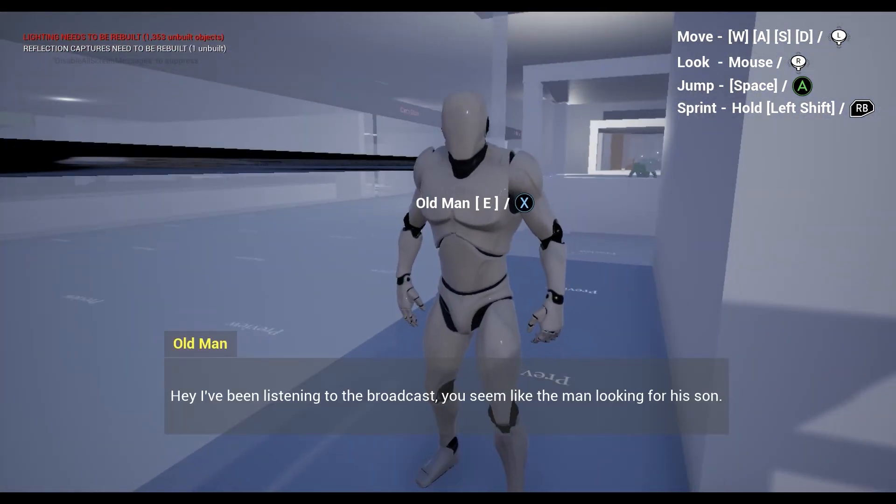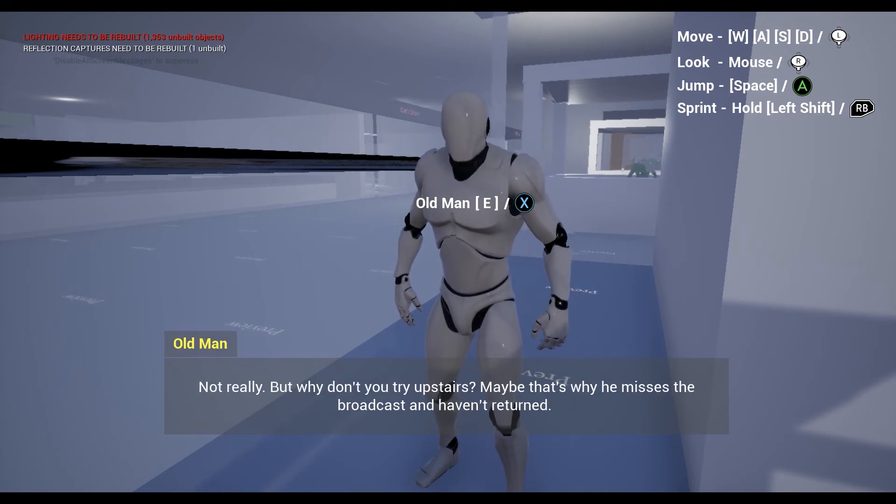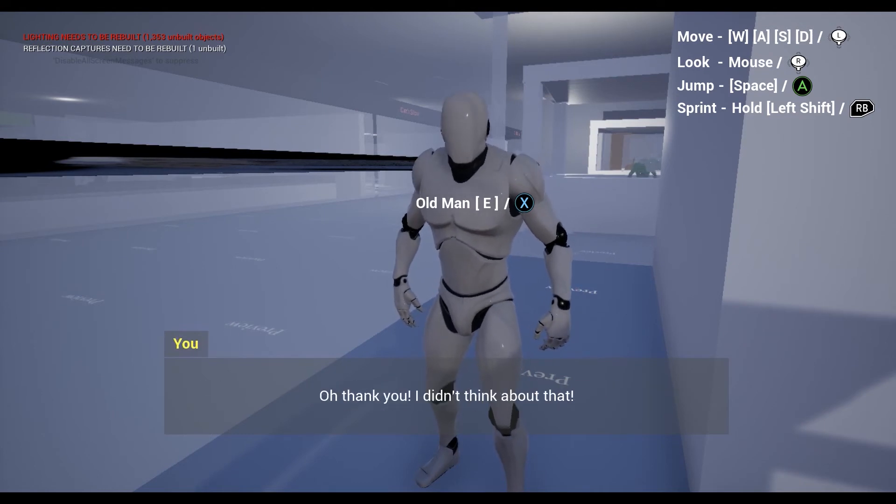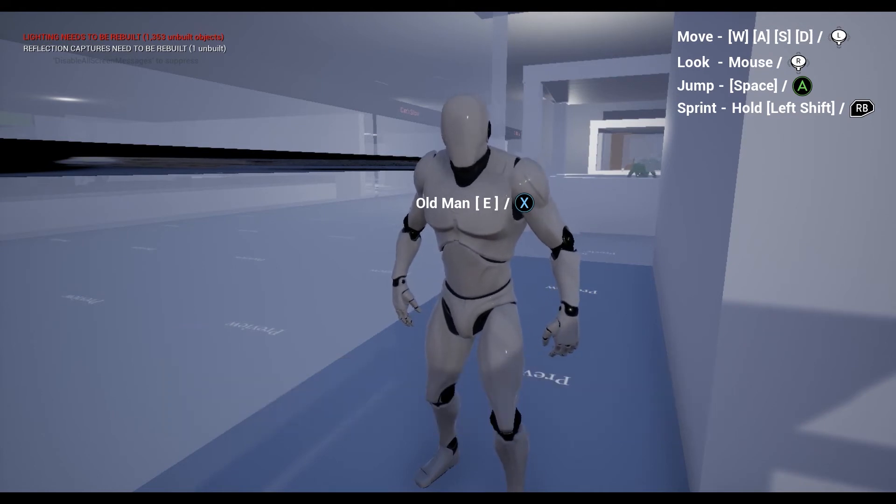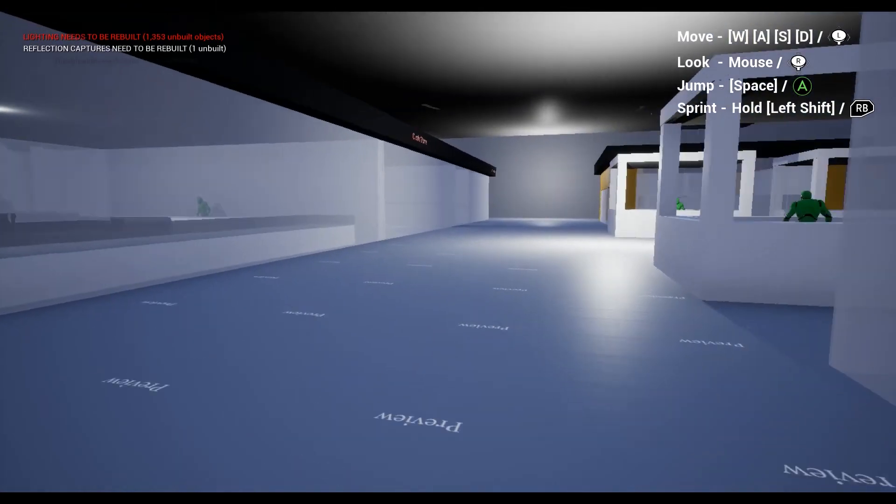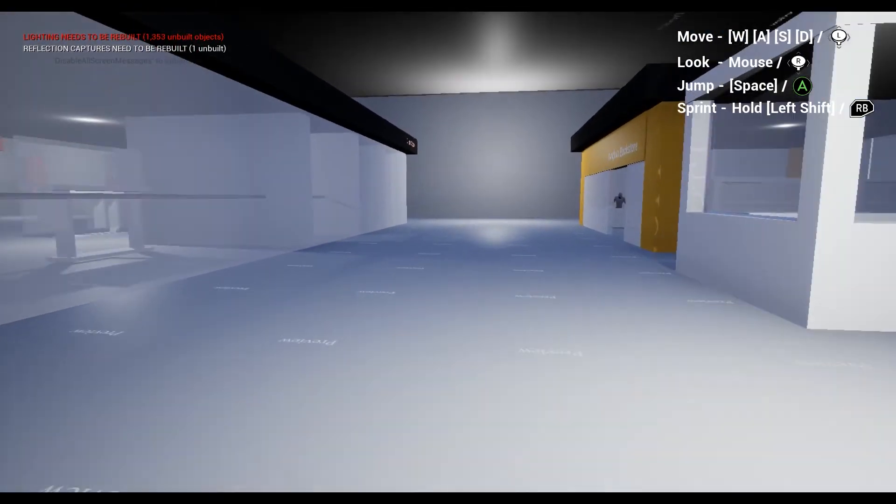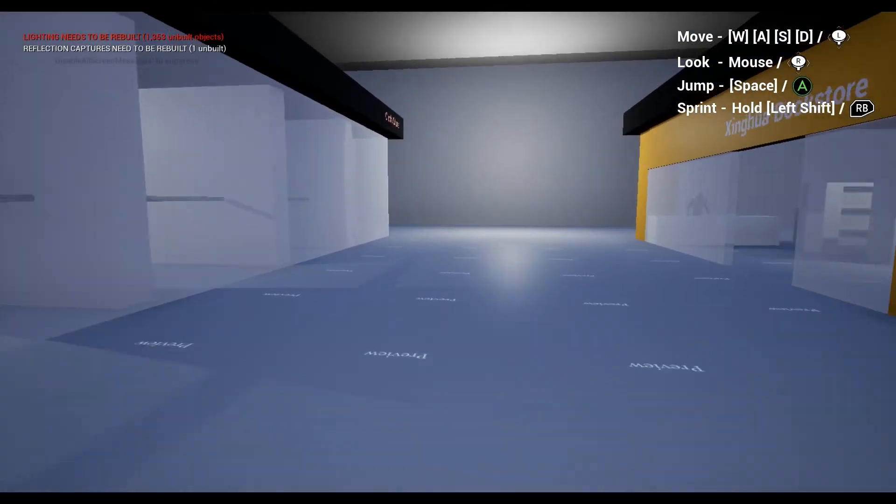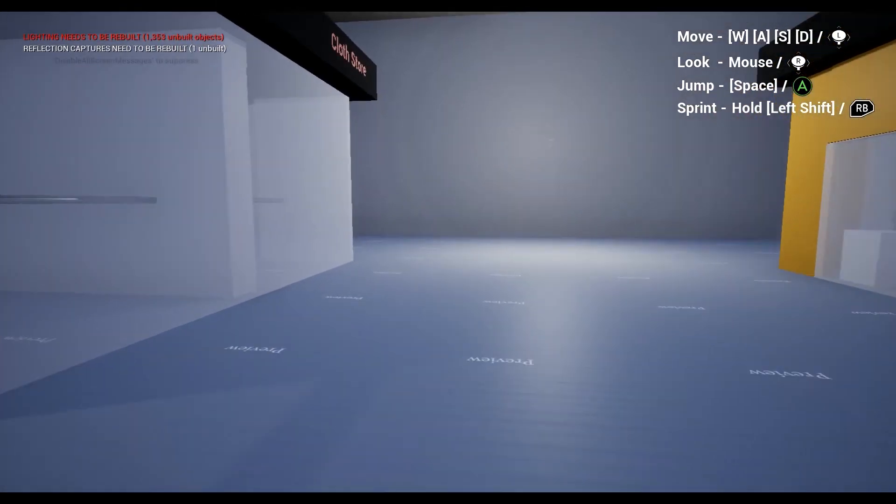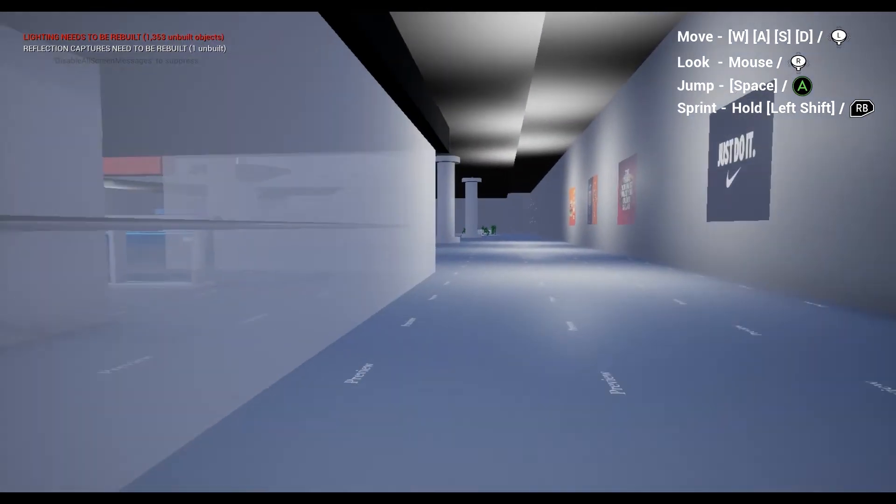This NPC directs you to the second floor, which is the upper level of the square. To go there, we need to return to the statue and find the stairs near it.